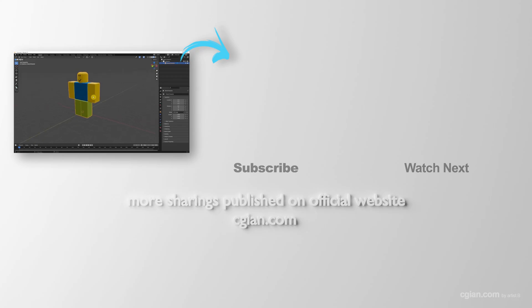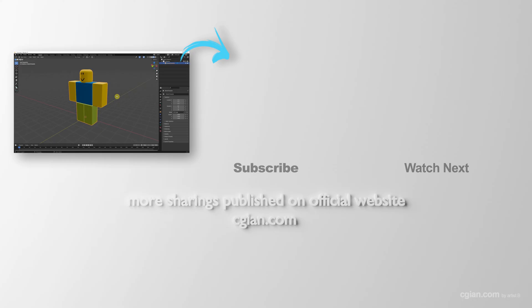This is how we can import Roblox models in Blender. Thank you for watching this video. Hope this helped. Please subscribe to this channel. More videos will be shared with you. I am Artis B. See you in the next video. Bye-bye.